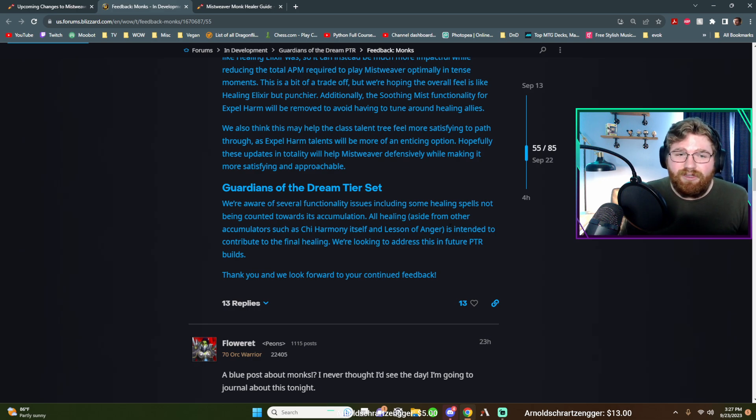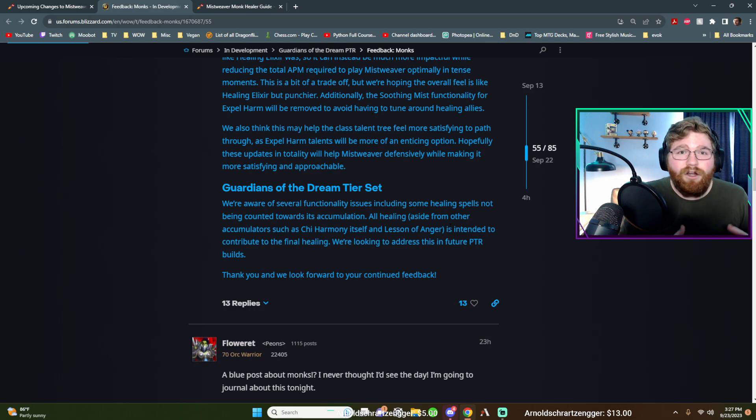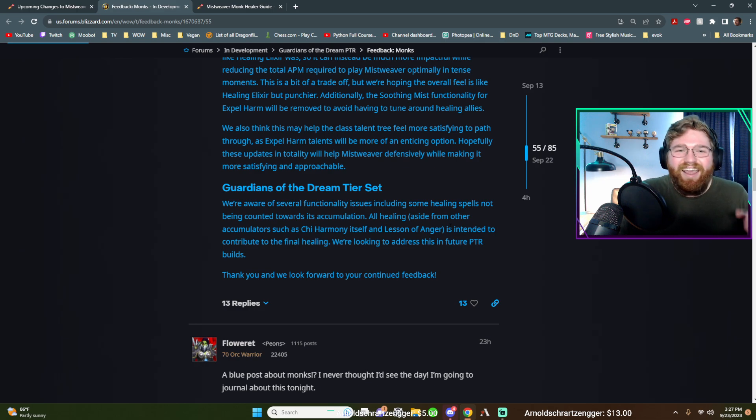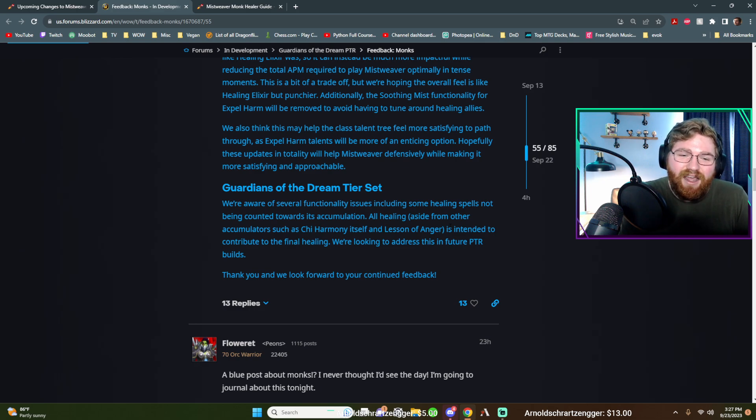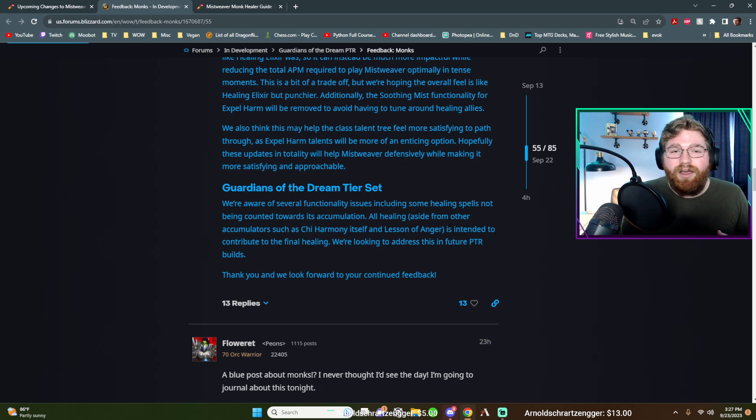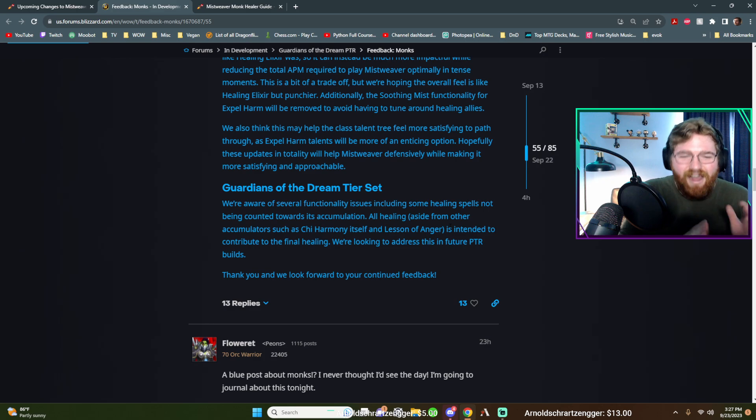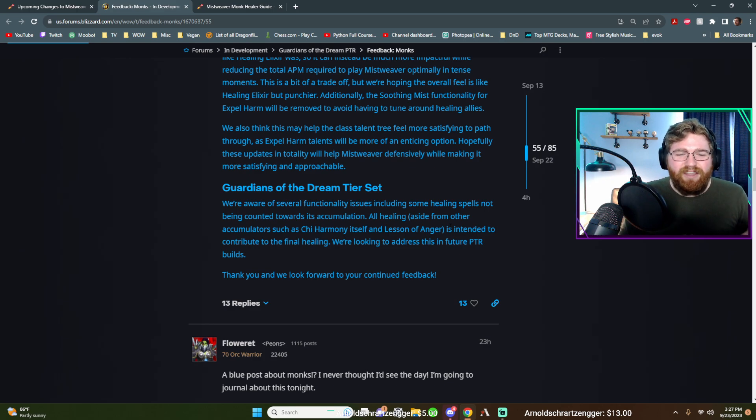I think what a lot of people are scared of is the two set being nerfed because 50% bonus healing is a lot. So, I mean, it kind of makes me worried. What will they, hopefully, hopefully they don't nerf it now that they're fixing it. Hopefully they just fix it.